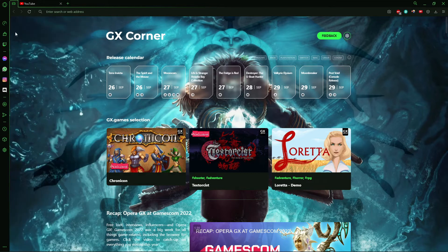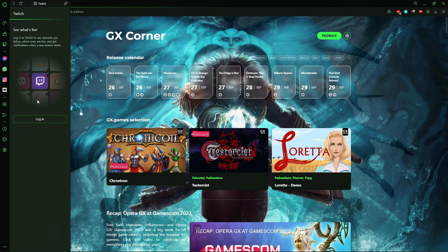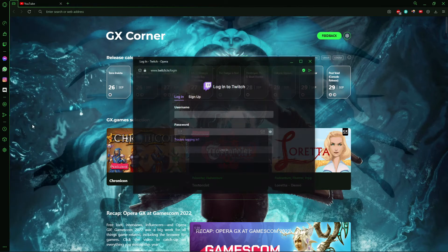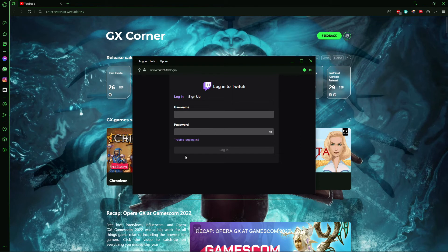And now you have Twitch on your sidebar in your Opera GX. And using Twitch is very simple, just click here, clicking login. You open your Twitch here, after that you put your username, your password and login on your Twitch.